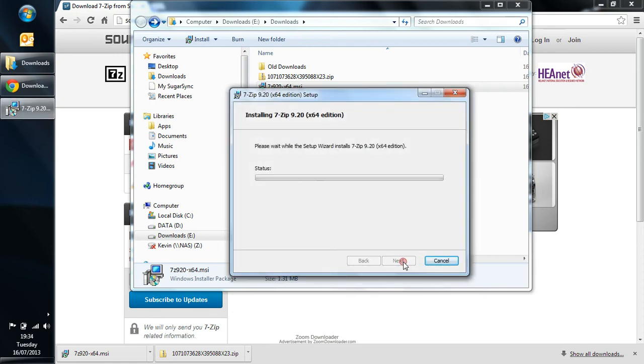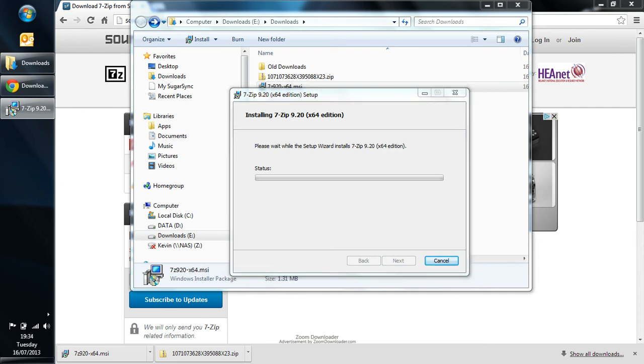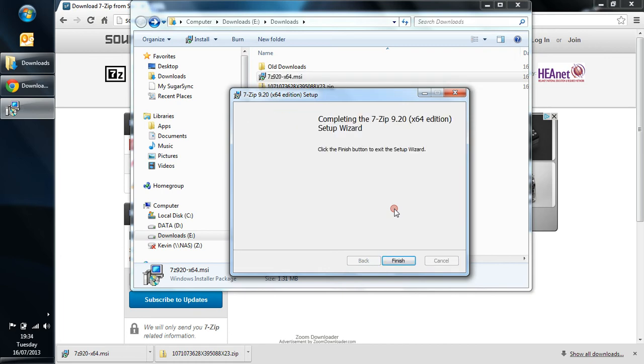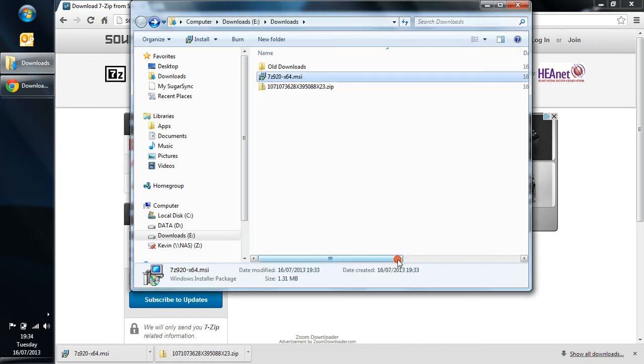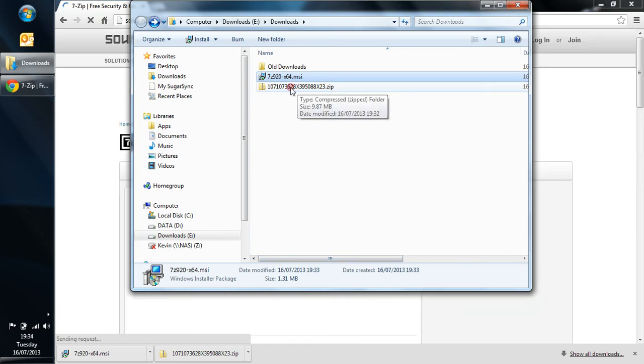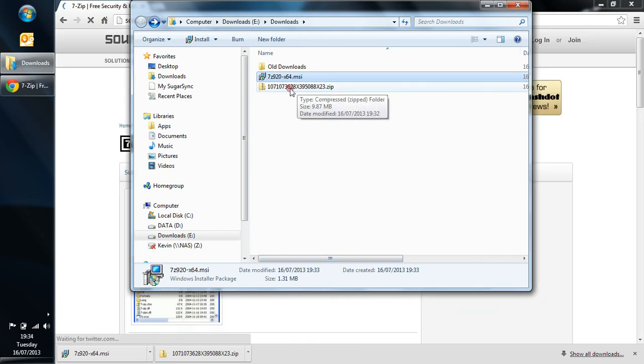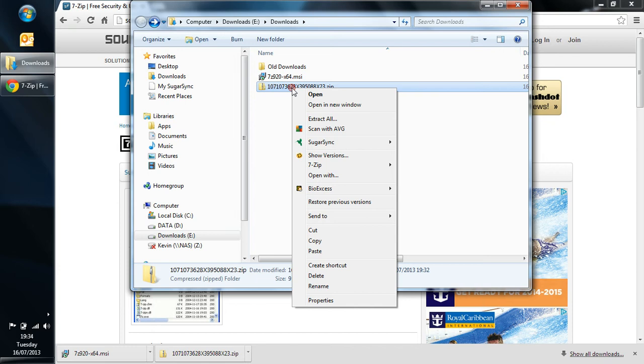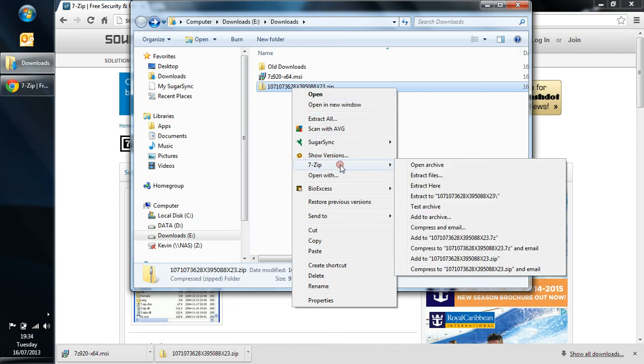I'm going to do this live just so you can see the full installation. It should ask me for an authorization in a moment. There you go. So I'm going to click Yes on that and then let that carry on with the installation. And there it goes. There we can finish that. Right now, what we need to do now is use that 7-zip to actually unzip this folder.